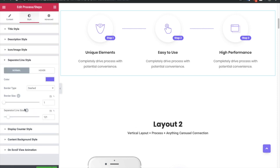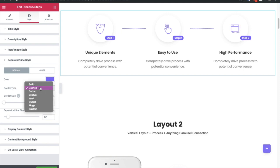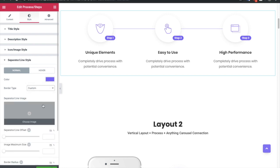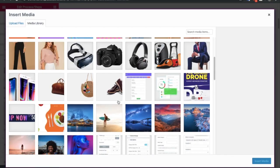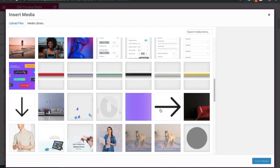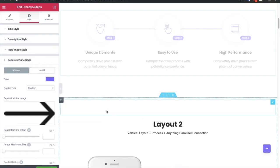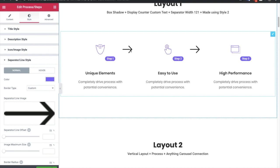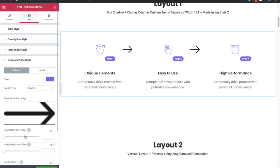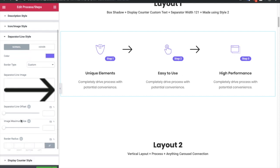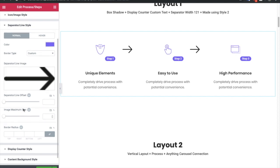Then there is a separator line style with cosmetic options and a separator style with border options. There is one unique option called custom — in custom you can select a separator image. For example, let's select this image, and once you select it that image will be used as a separator. If your image is big or very small you need to adjust the offset as well. Note that this image will not work on mobile devices because of the layout.